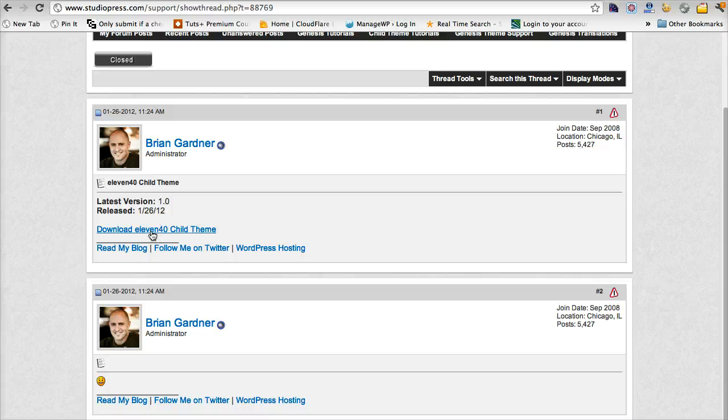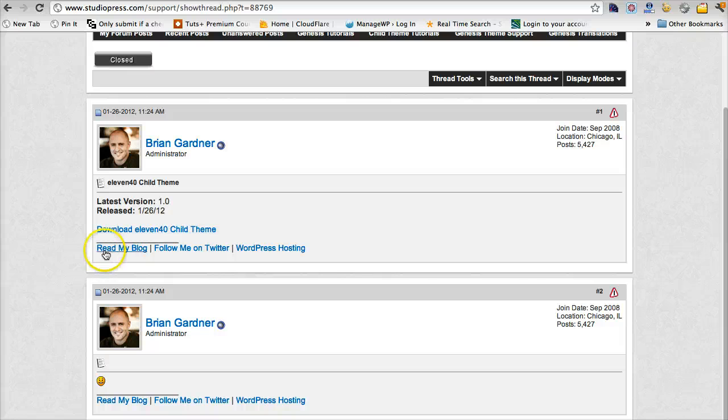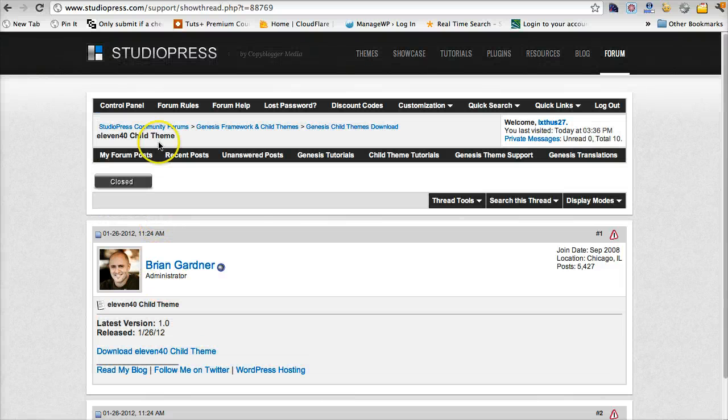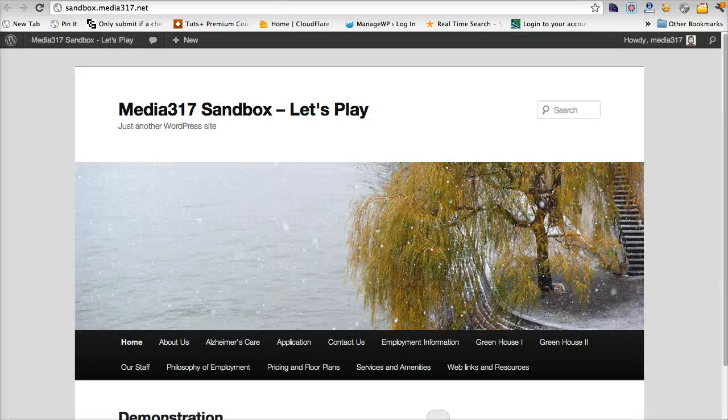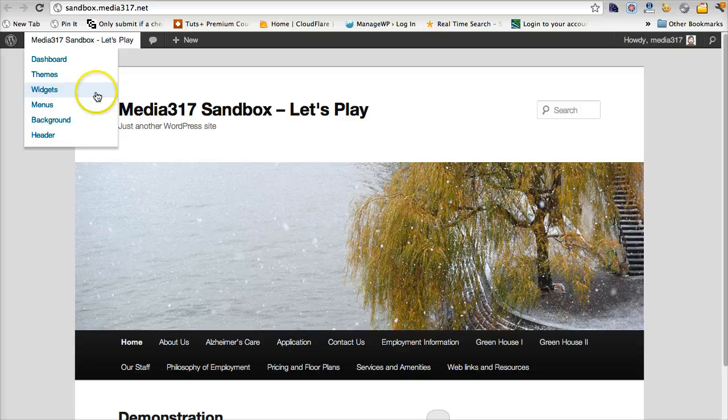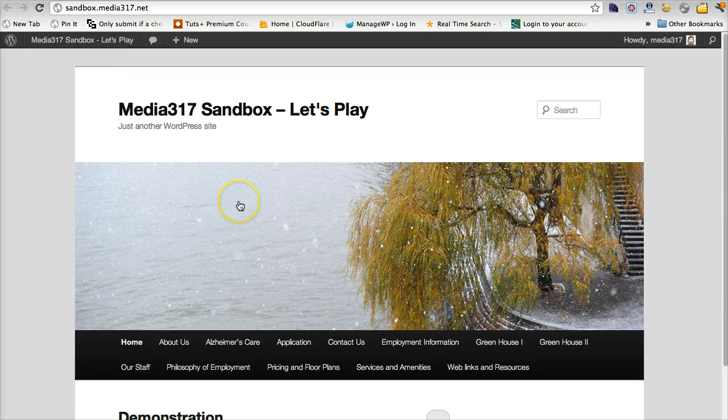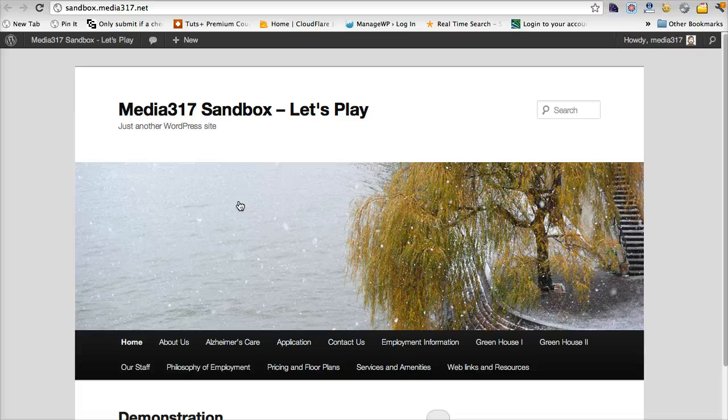Both of those files are going to be .zip files and that will help you when you get ready to install onto your website. So now what you'll need to do is go to your website. I have here a site that's already got WordPress installed. So this is assuming you know how to install WordPress.